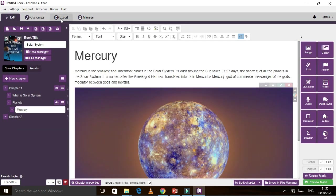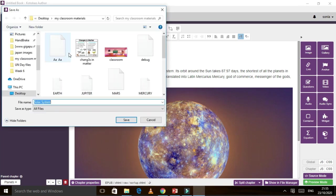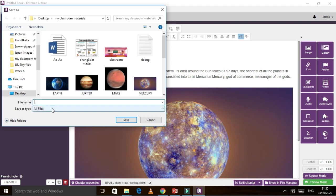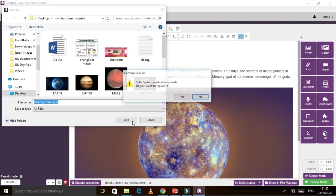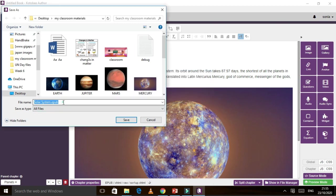After we are done, you need to click File and then Save. You can write your title — 'Solar System.' It already exists, so let's change it to 'Solar System 2.' Save. Done.